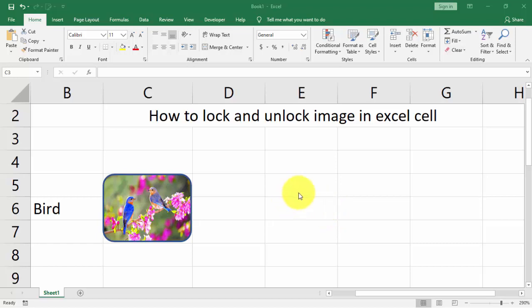Assalamu alaikum, hello everyone, welcome back to my another video. In this video, I'll show you how to lock and unlock an image in an Excel cell.